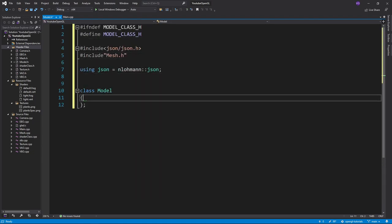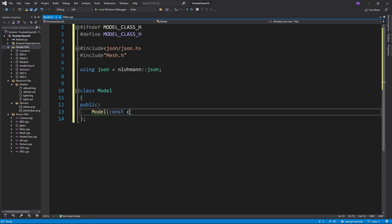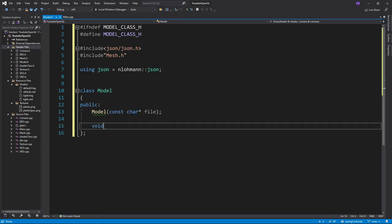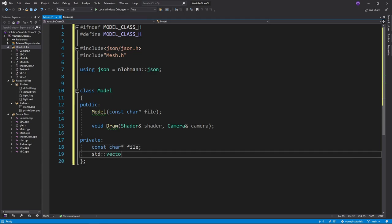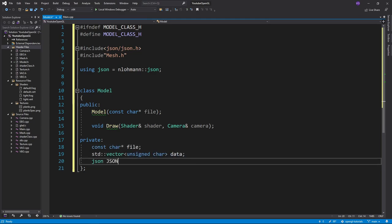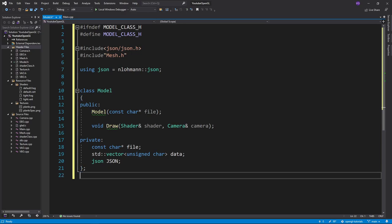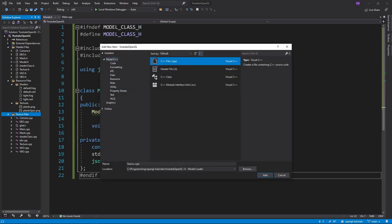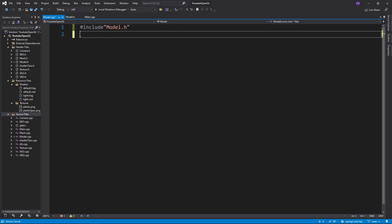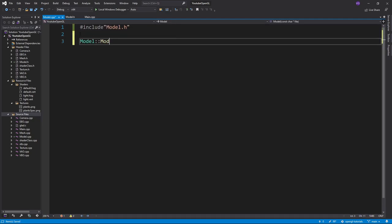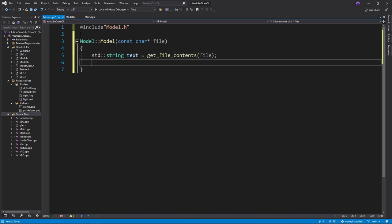Then we'll make a constructor that will take in the name of a file, and a draw function that will take in a shader and a camera. In the private section, we'll want to store the name of our file, a vector of bytes with all the data of the model, and a JSON object which I'll explain more about in a moment. Now for the model.cpp file, let's read the GLTF file in the constructor using the same function we used to read the shaders. Then we parse the text and store it in the JSON variable.